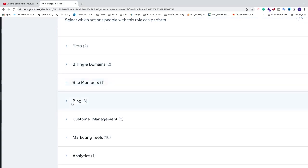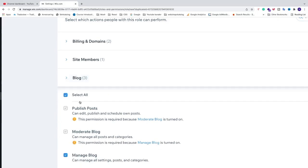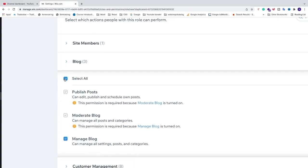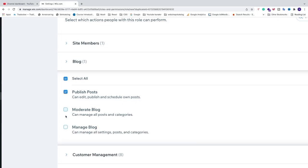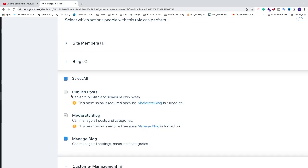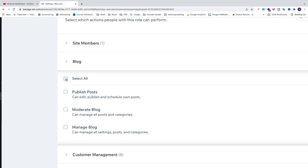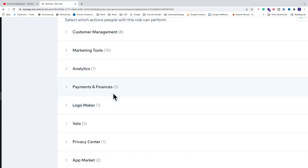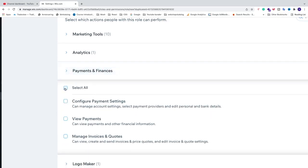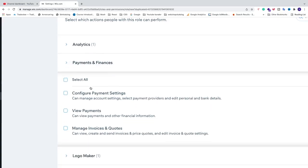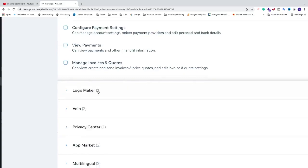For example, if I want to change Blog permissions, the ones highlighted in blue are the ones you can remove. You can uncheck the ones you don't want your admin to have. If you uncheck Manage Blog, you can then uncheck Moderate Blog and Publish Post, or you can uncheck them all at the same time. Just go through them all. If I don't want them to have access to Payments and Finances, I'll just uncheck this. When you're satisfied,